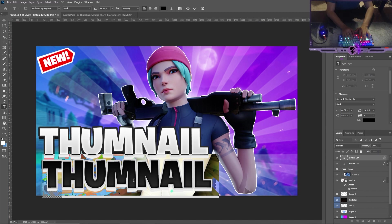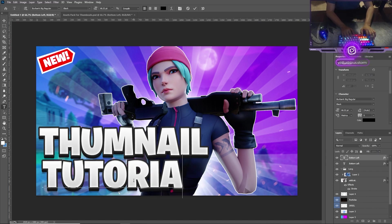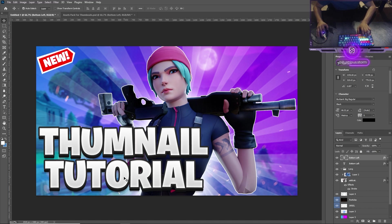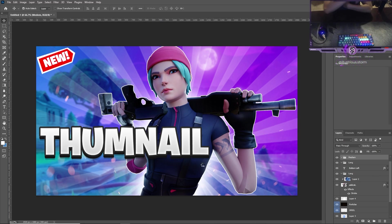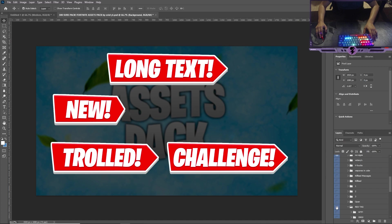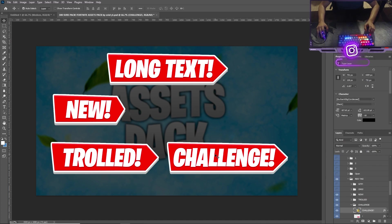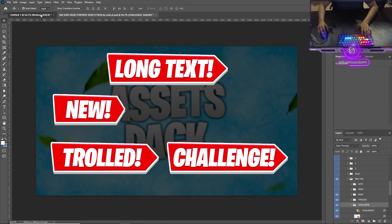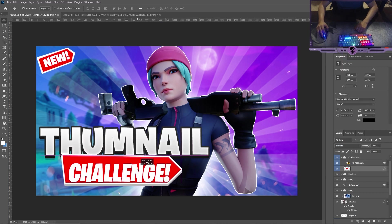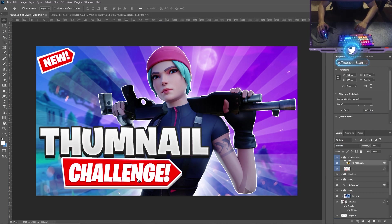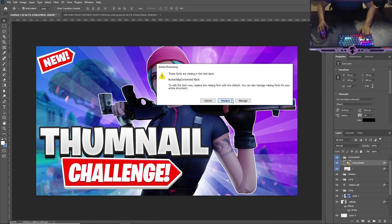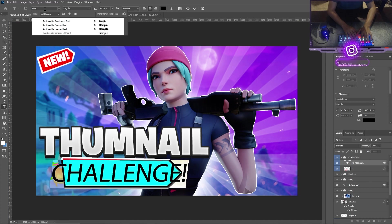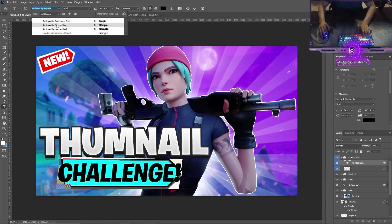We're gonna name this one 'tutorial.' That looks a little plain, so we're going to add some flavor. Open your other asset pack, go to 'assets,' find the red tag — Ctrl+C, Ctrl+V to paste it in. That looks great. Double-click to replace the font — type in 'Burbank.' If you don't have this font, definitely get it. It's used a lot and it's really good.